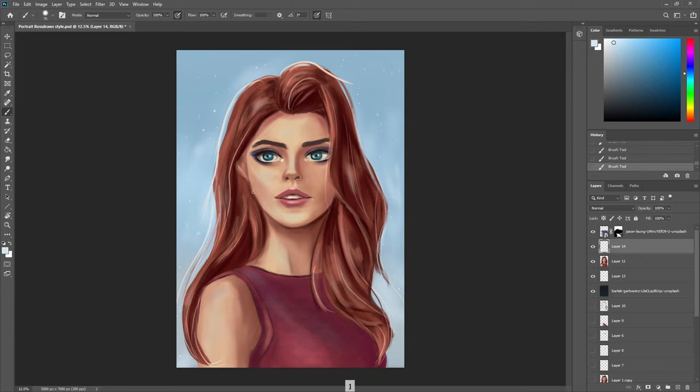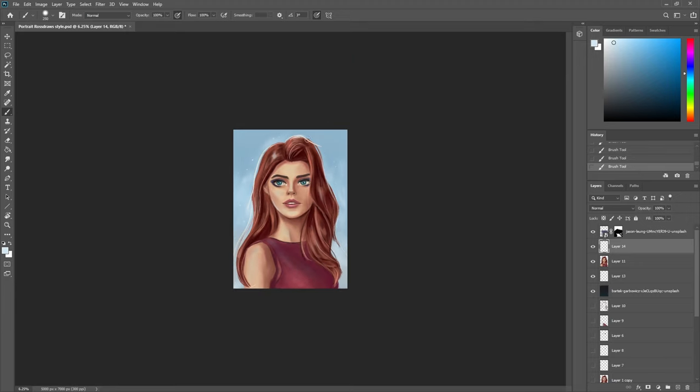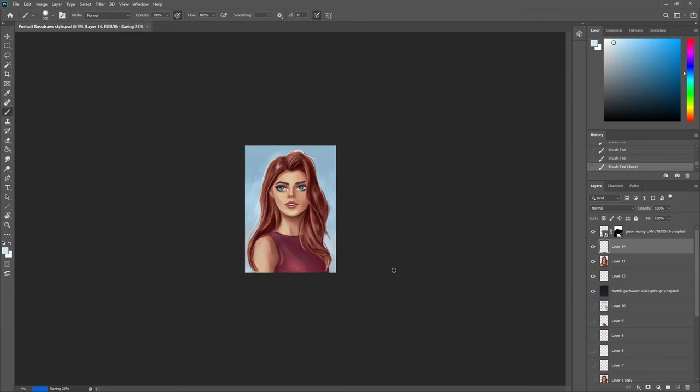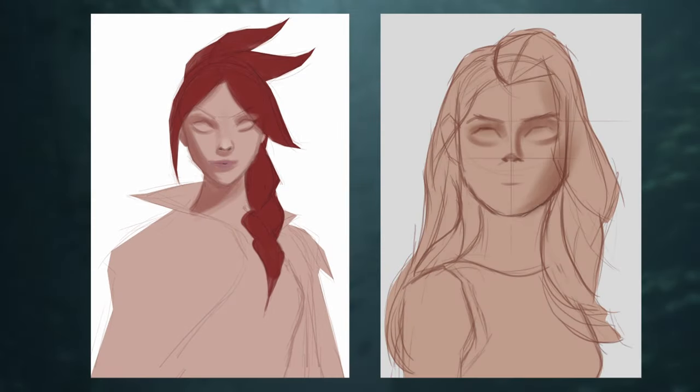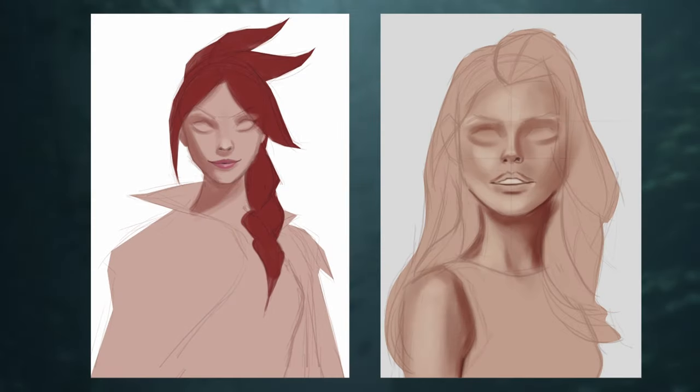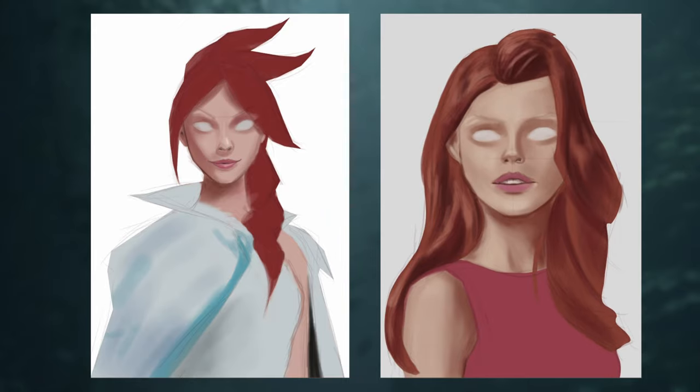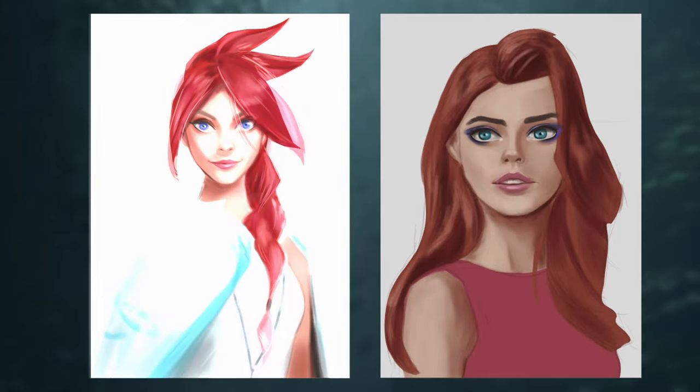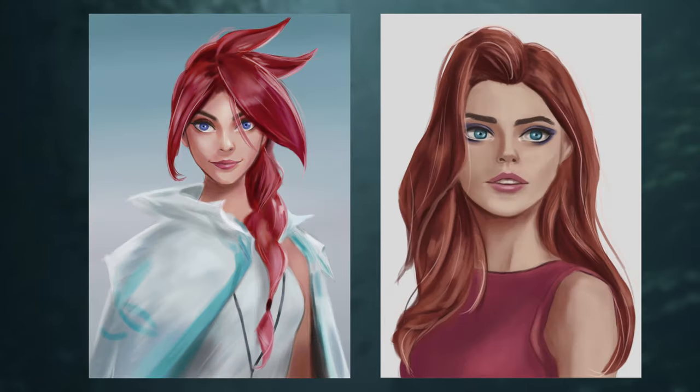So this was really my attempt in studying Ross Draws and trying to replicate his art and also try and do a painting of my own using his style. If you found this helpful and want to see me do a study of Wlop, you can click on this video here.